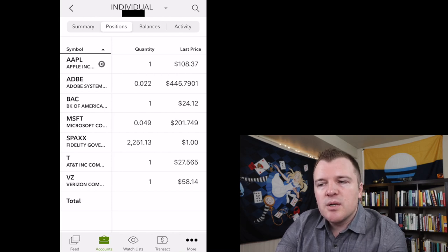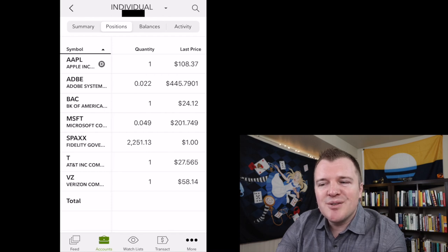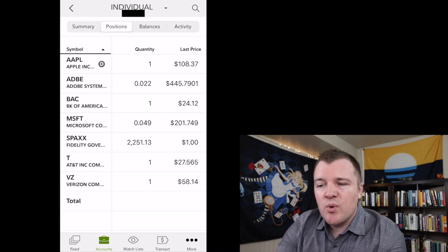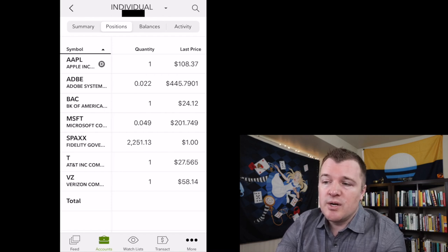Adobe, you'll notice, is a fractional share. I bought $10 worth, and that got me 0.022 shares. I also bought $10 of Microsoft, and that got me 0.049 shares.